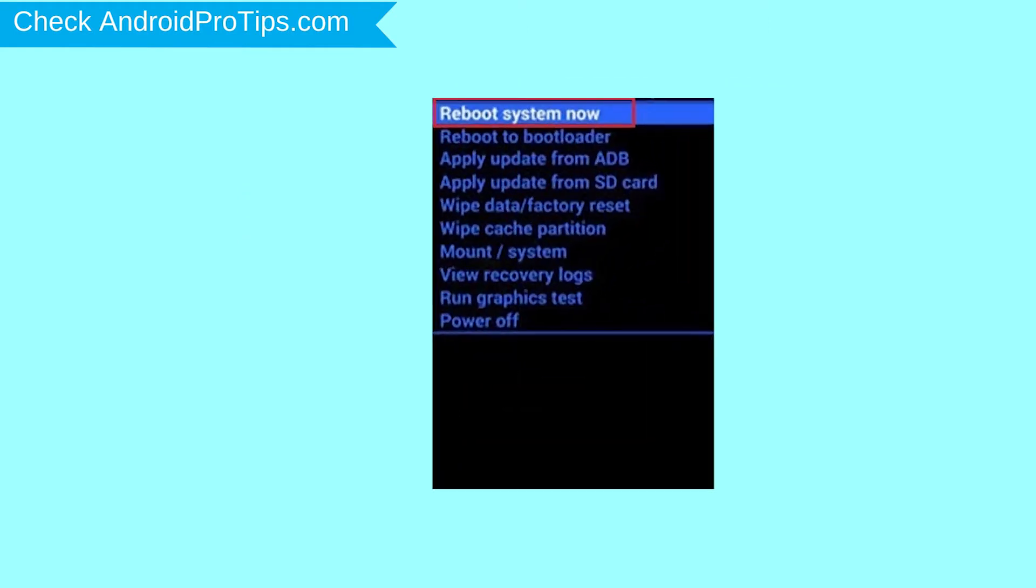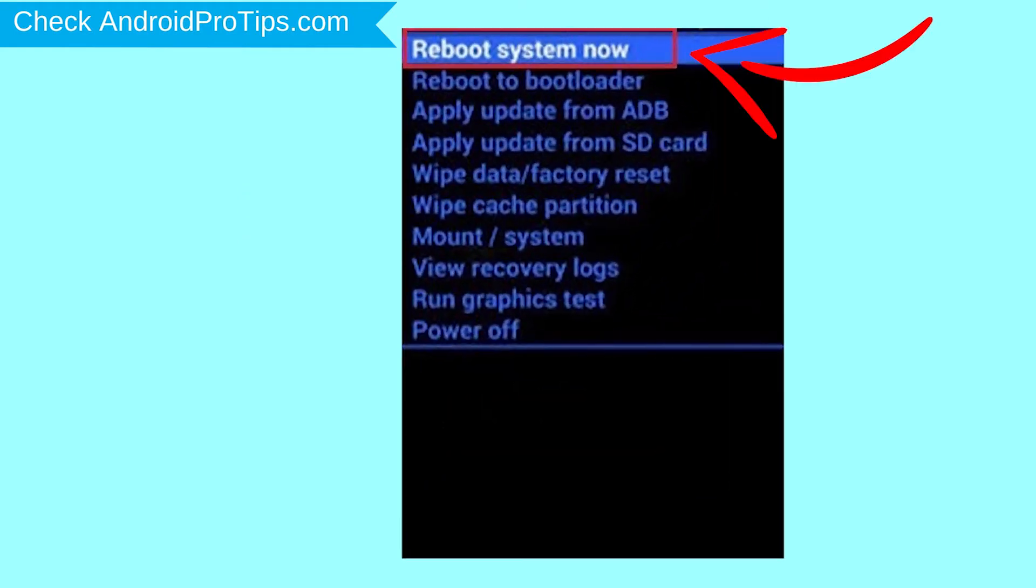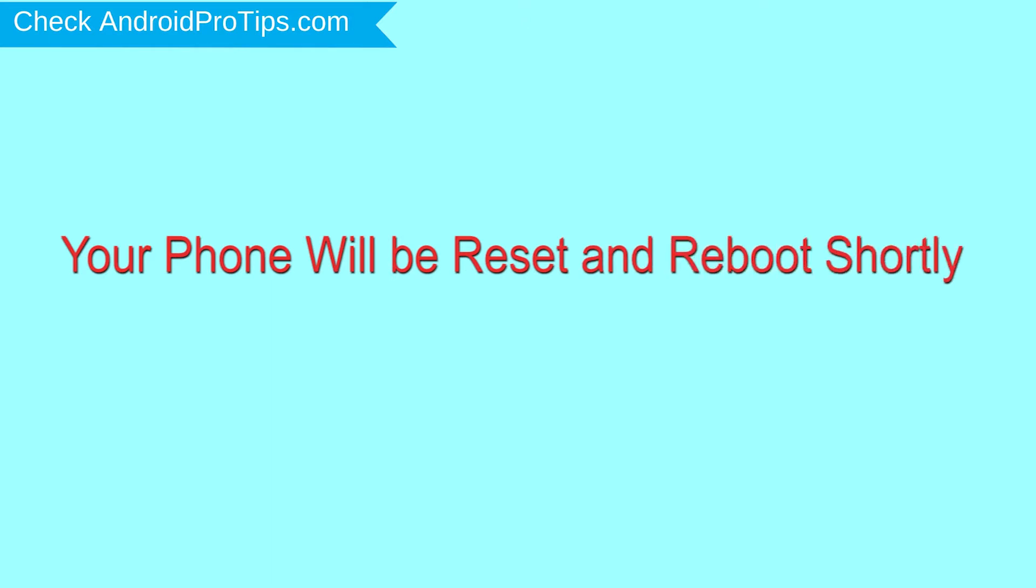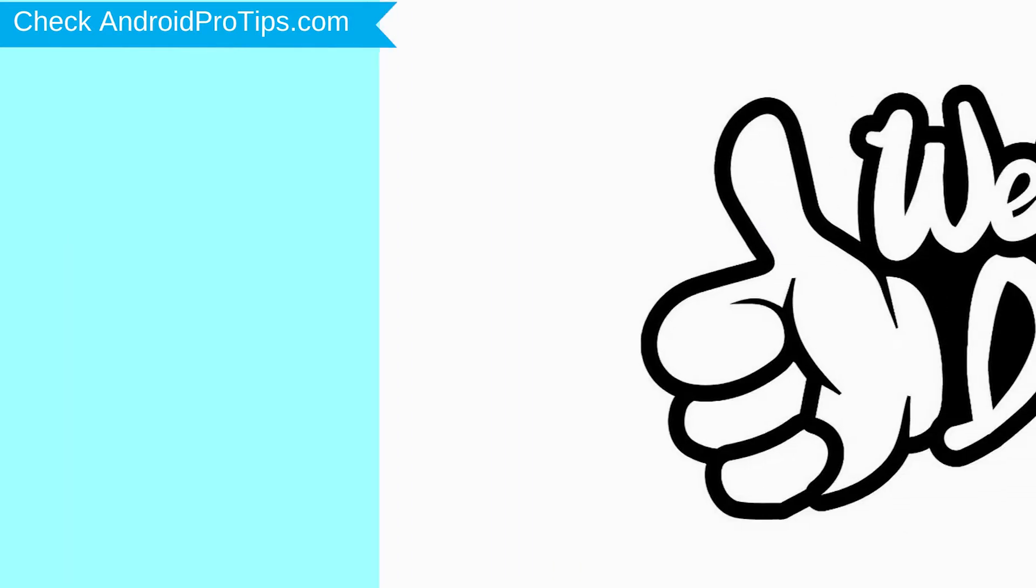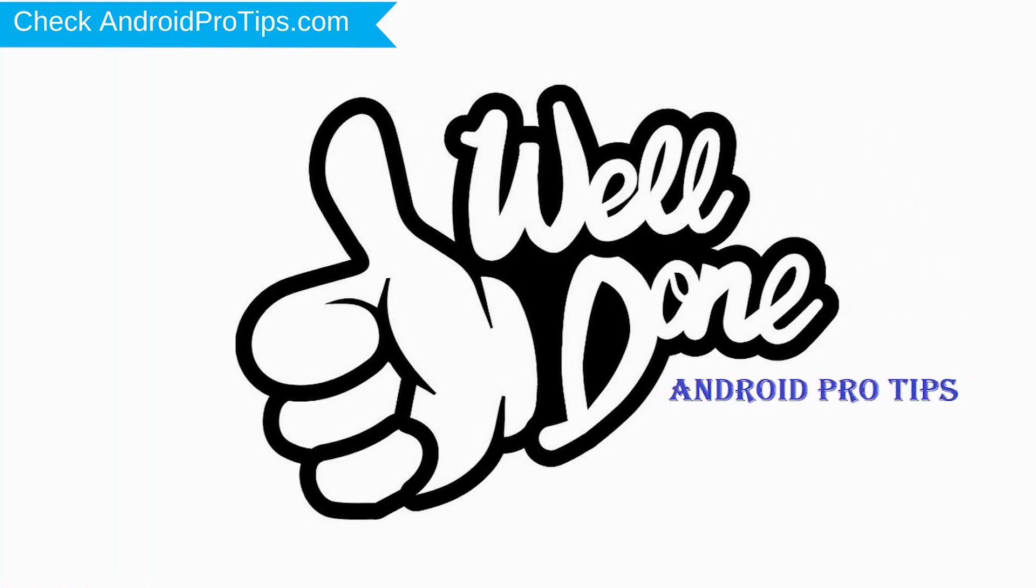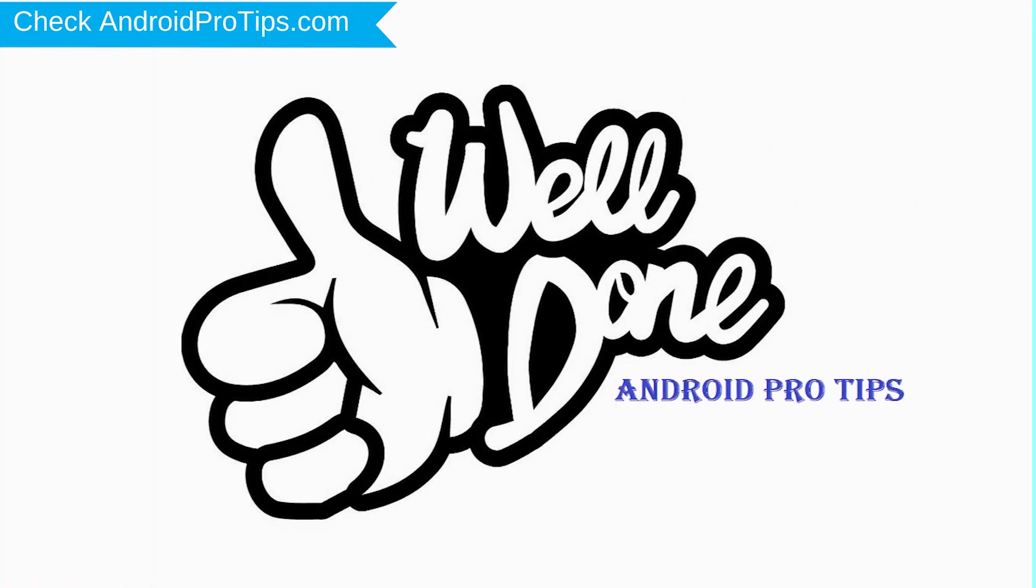Finally, select Reboot System Now option. Your phone will be reset and reboot shortly. Well done! You have successfully reset your mobile.